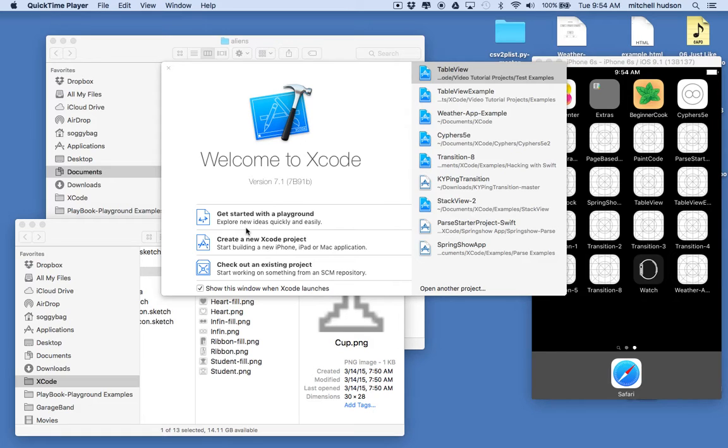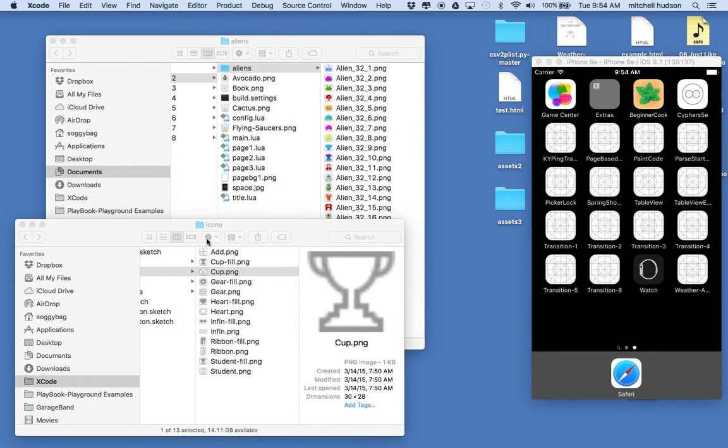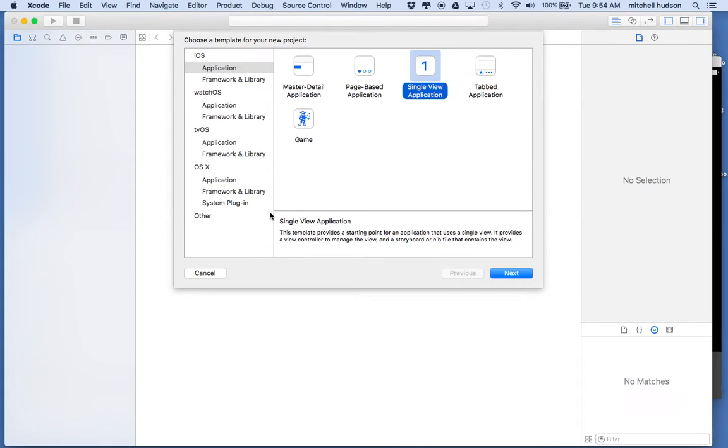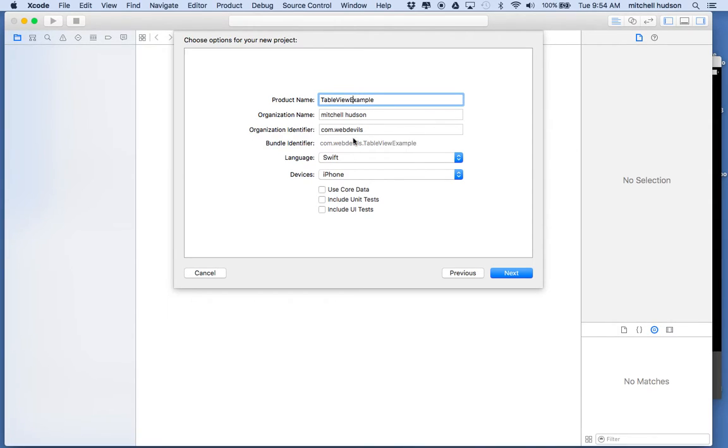So here I am in Xcode 7 and I'll create a new project. I'll make it an iOS application, single view application, and click next. I'll call it table view example and we'll set the language to Swift, devices to iPhone.